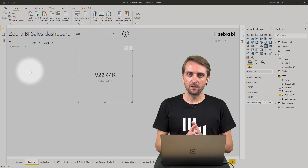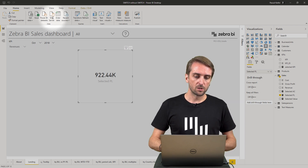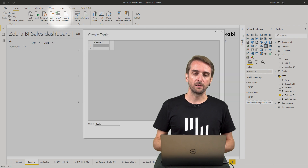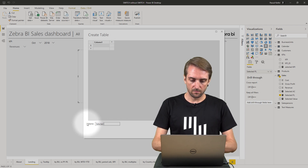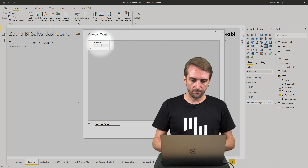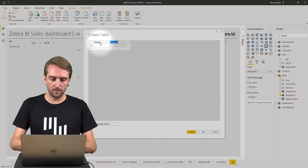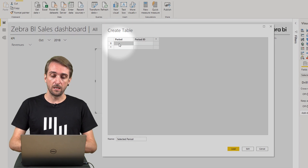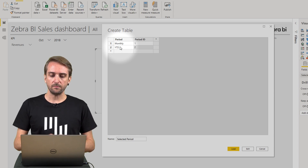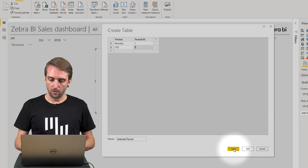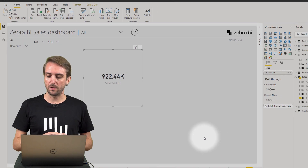Let's add the second custom table which indicates whether I want to show periodic values or year-to-date values. Again we need another table — click Enter Data and call it selected period. It has two columns: Period and Period ID. The first one is monthly with ID 1, and the second is year-to-date with ID 2. Load the table to the data model. Then we first need to add a measure which always shows either 1 for monthly or 2 for year-to-date.